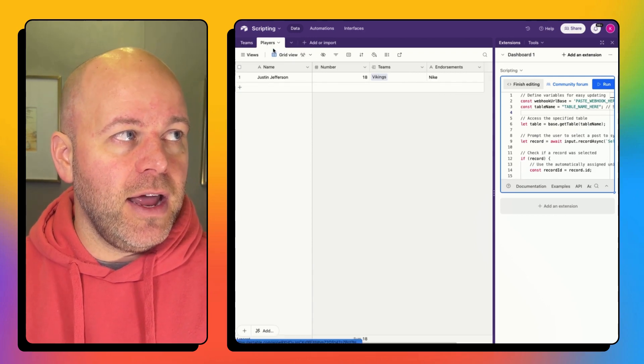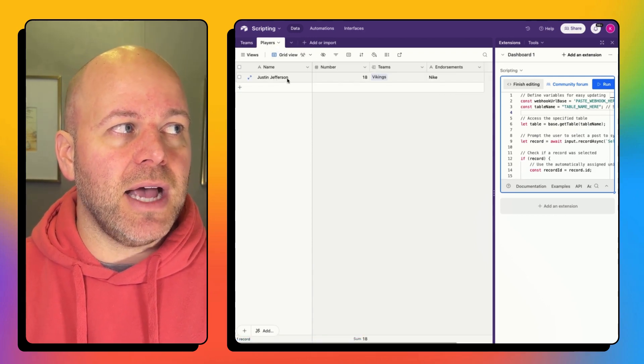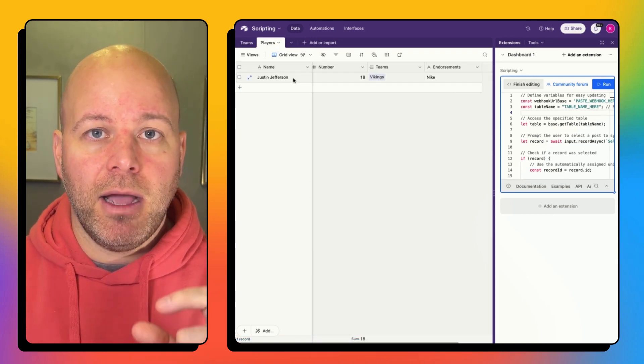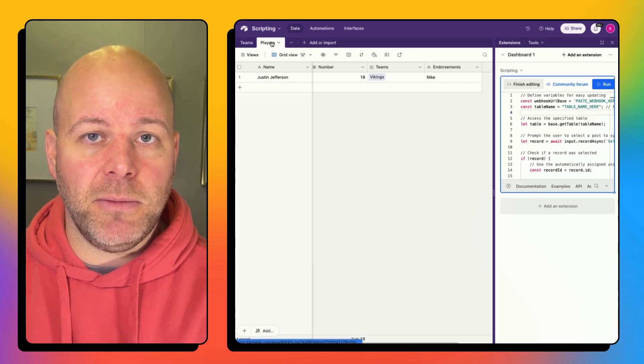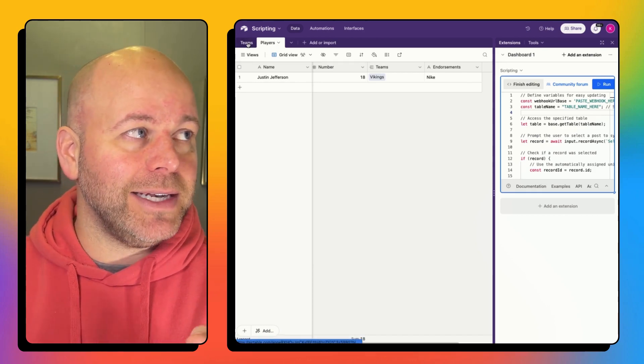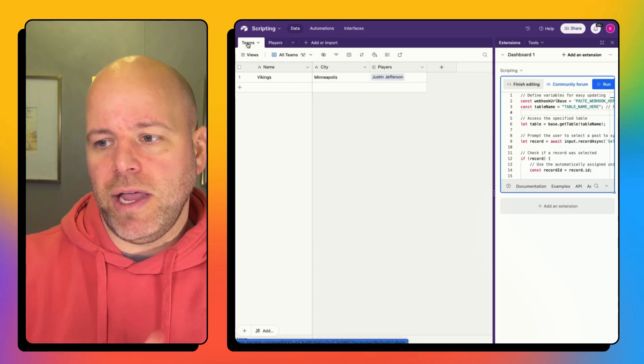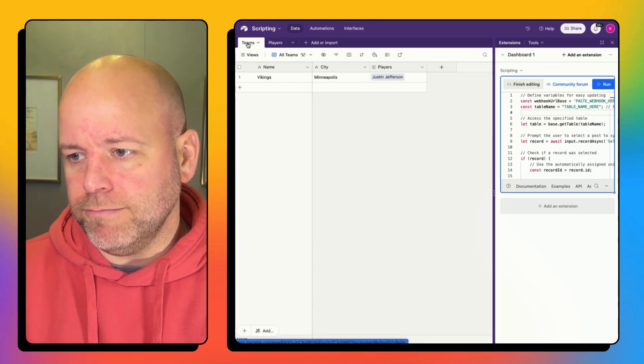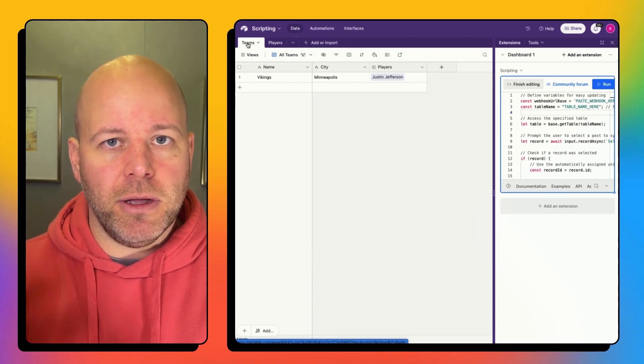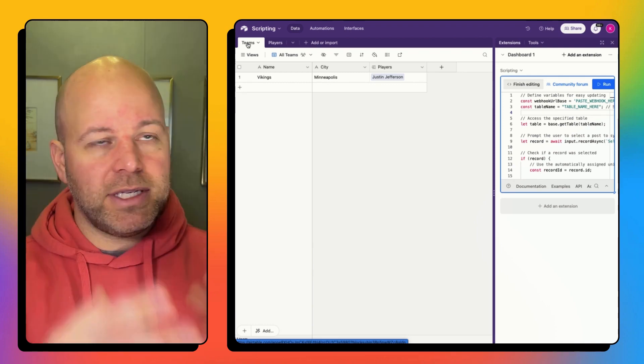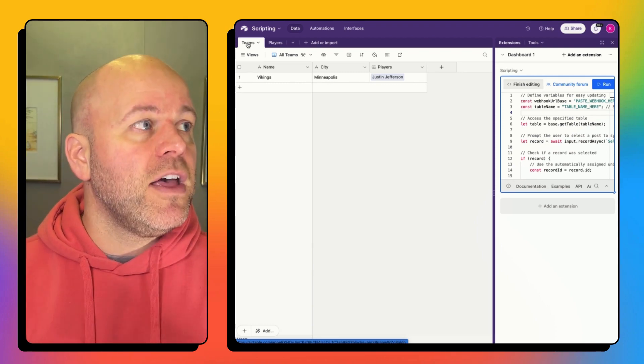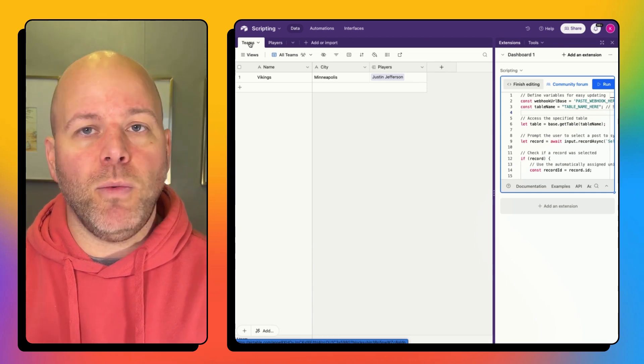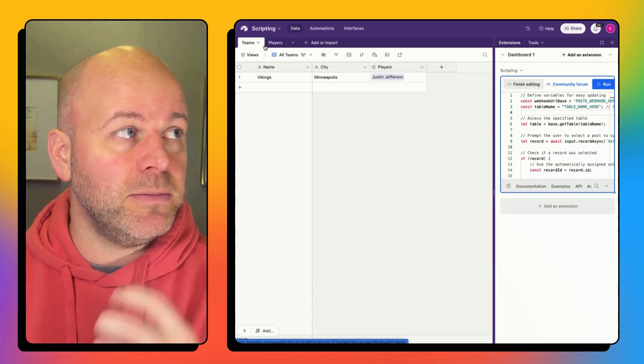I would probably want to put in players as my table name, not teams. But if I'm trying to create a data sheet about the team and all the players and all the stuff, then I would want to put in teams as my table.